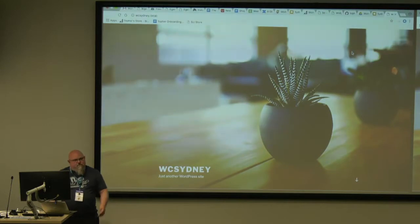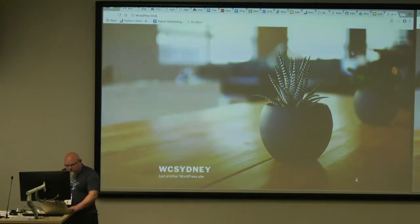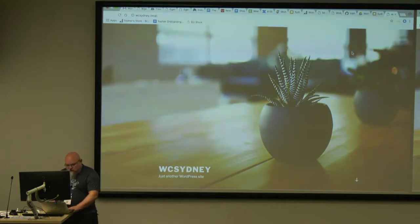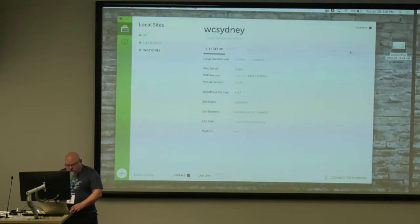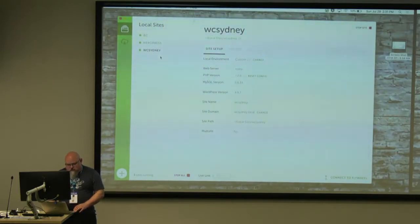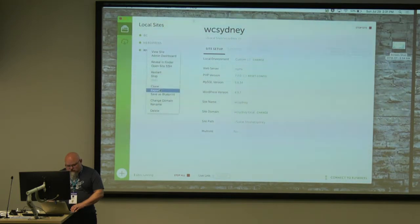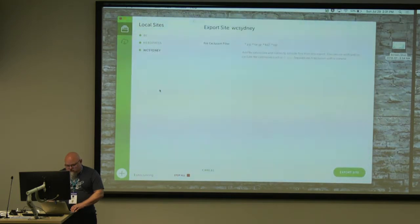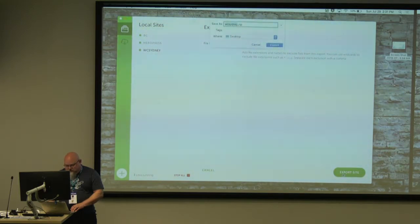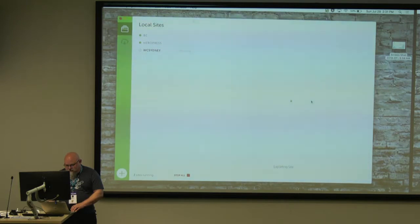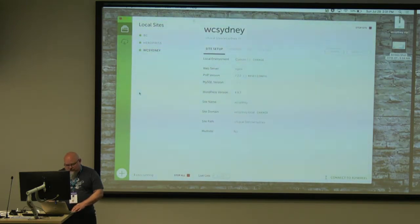I'm going to export. You can exclude file types. Export site to my desktop. And that's done. So now I can delete this machine.